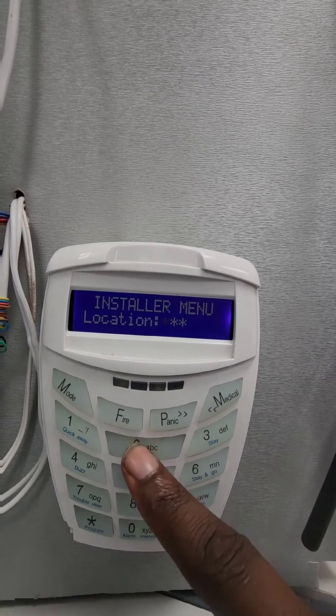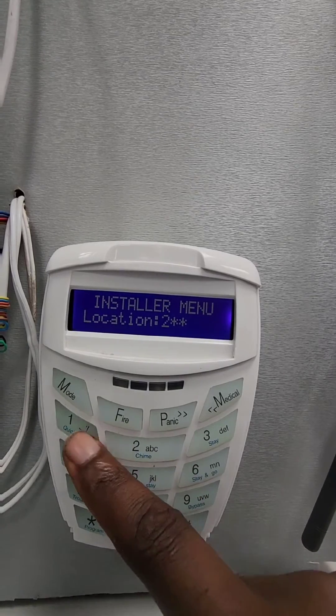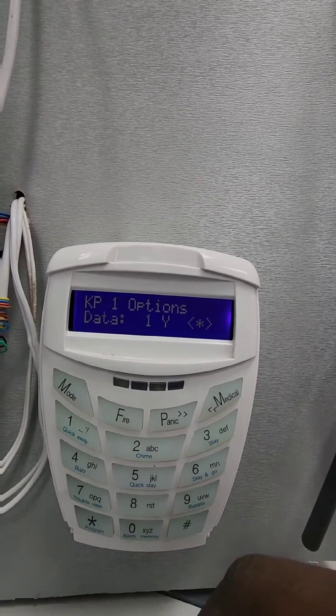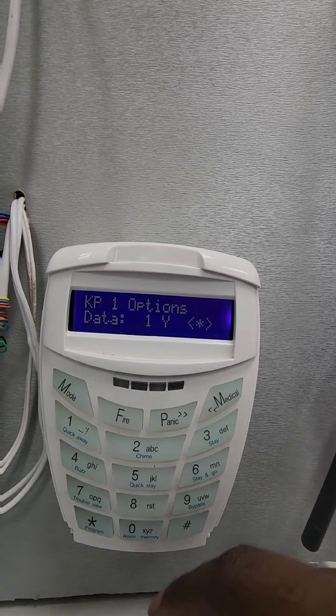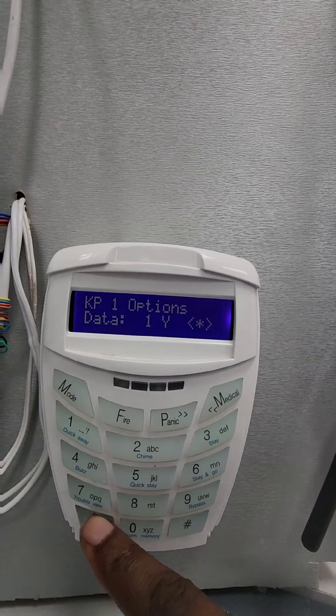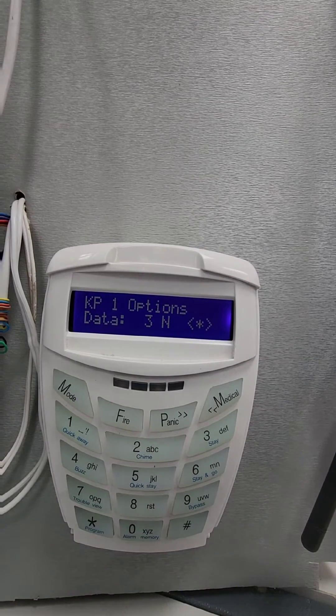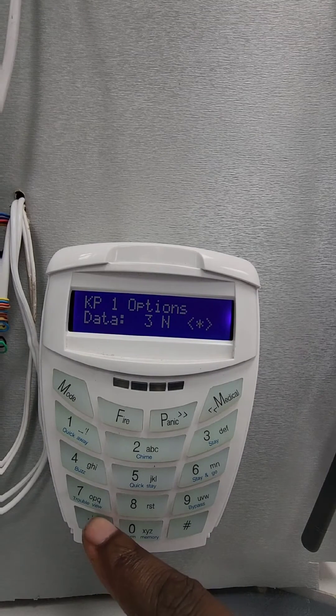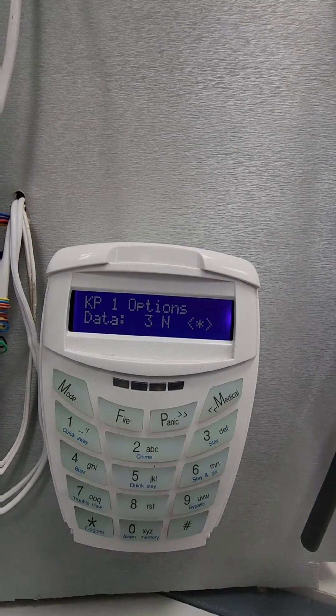In our case it's number one, so we're going to go into location 251. If it was number two, we'd go to 252. Then we're going to go to option number three, star.